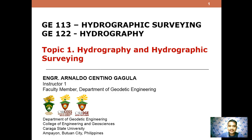Good day, students. Welcome. Today we are going to discuss Topic 1, which is hydrography and hydrographic surveying.